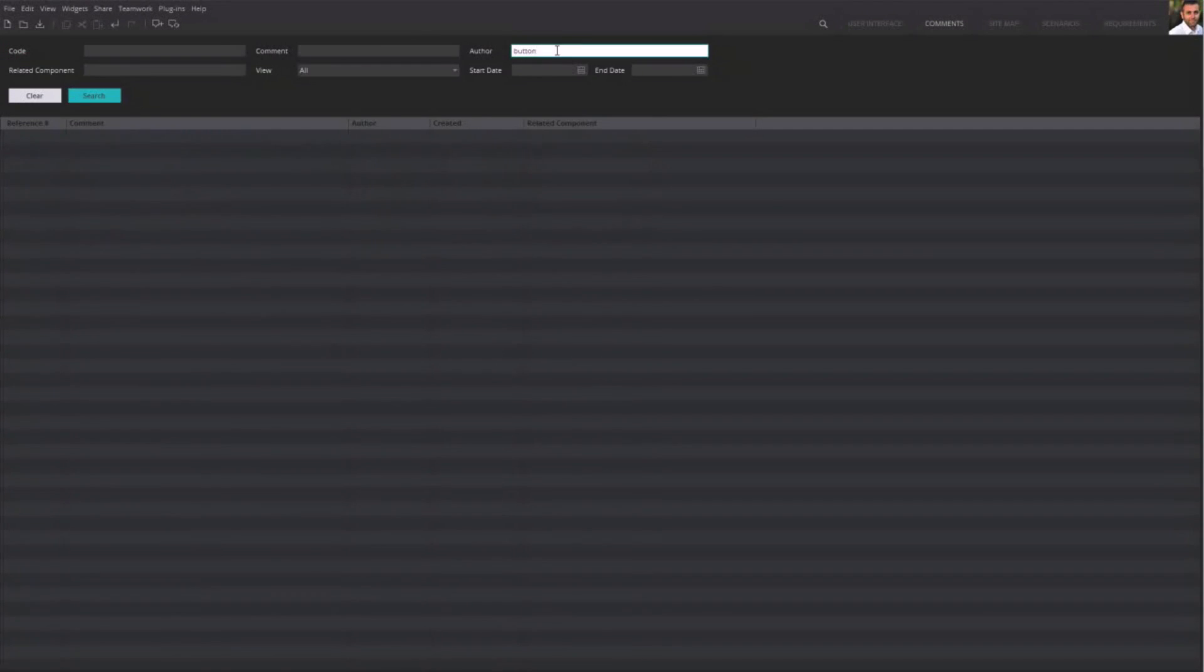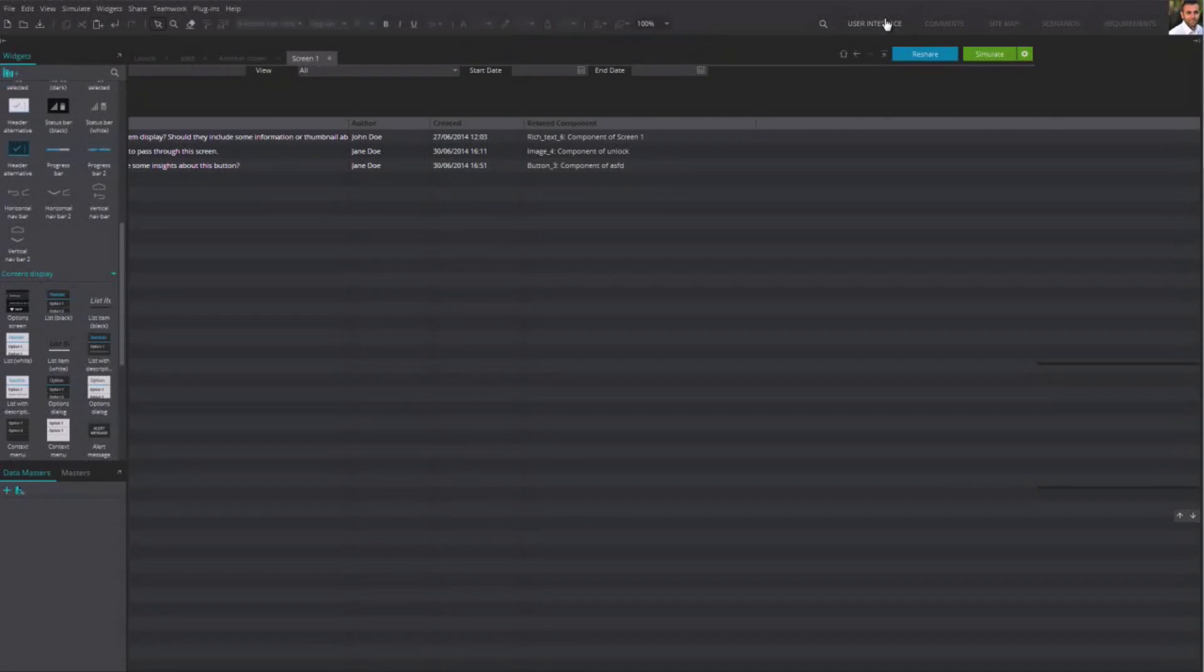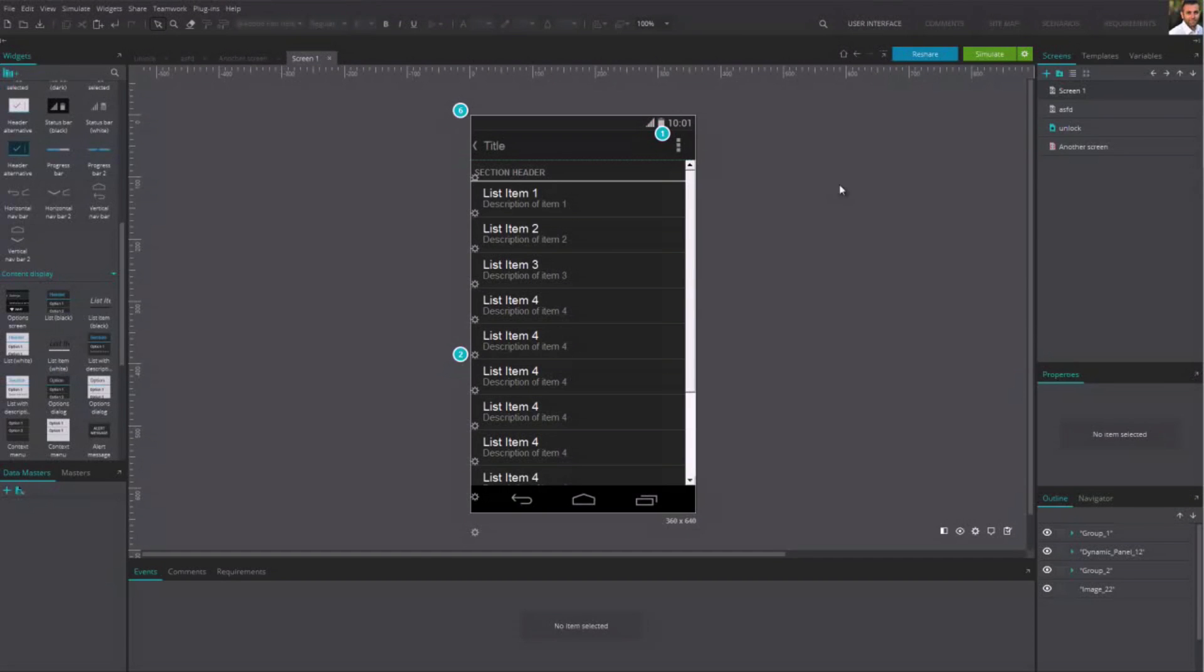The search function is particularly useful, but you can also access the comments from the user interface. At the bottom of the screen, next to the Event tab, you'll find the Comment tab.